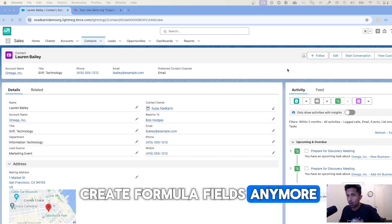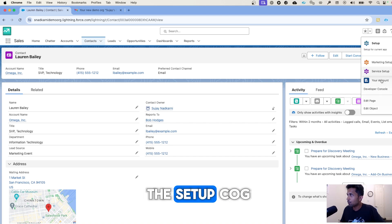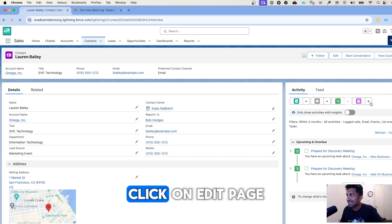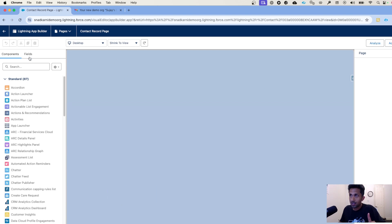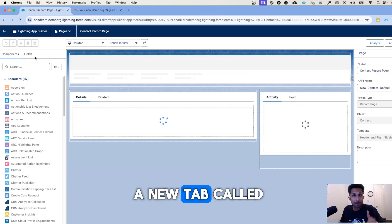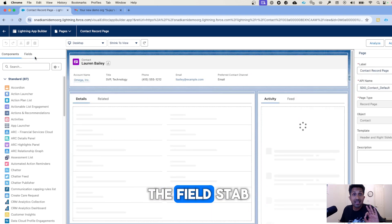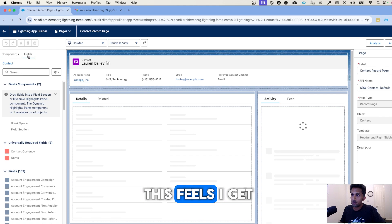All I have to do is click on the setup cog, click on edit page, and this is where magic starts to happen. Here you will see a new tab called the fields tab.